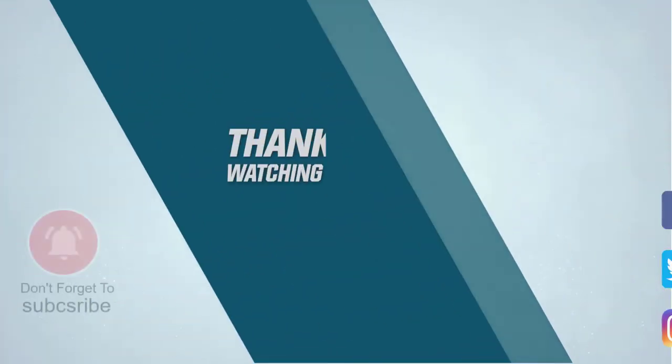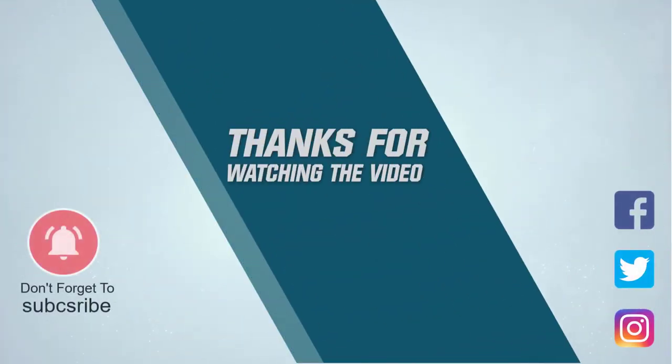For more details, click the link in the description. Thanks for watching the video.